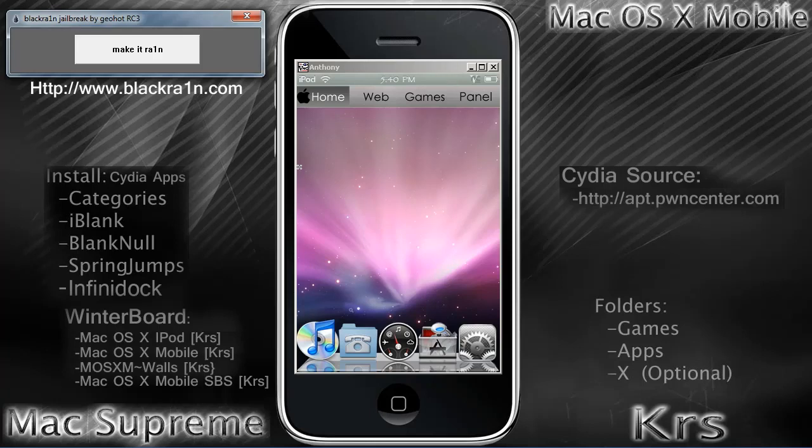Hello everyone, this is ALC84 and today I'm going to show you how to put the Mac Supreme theme on your iPod Touch or iPhone. So let's take a quick look at it.